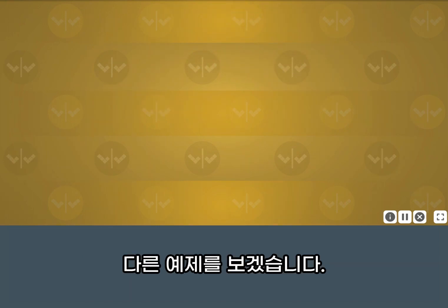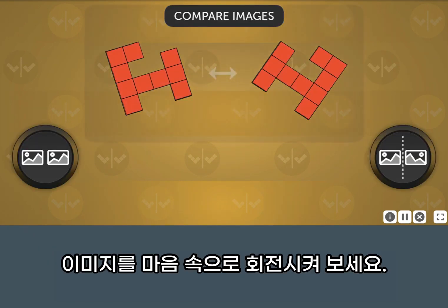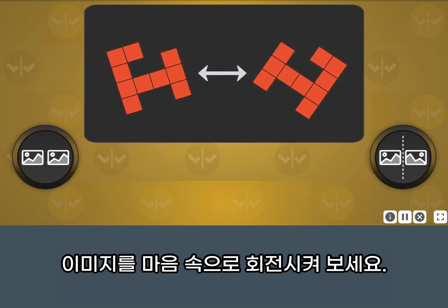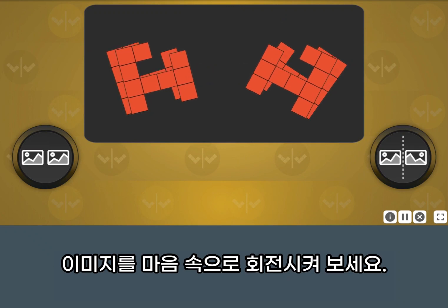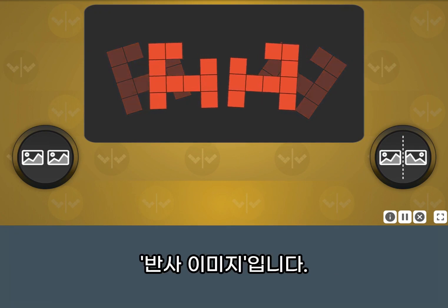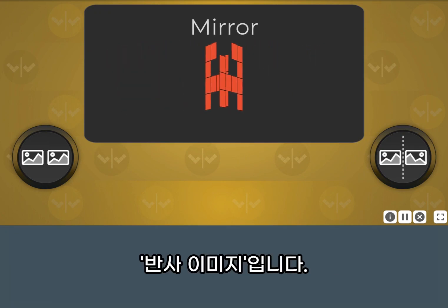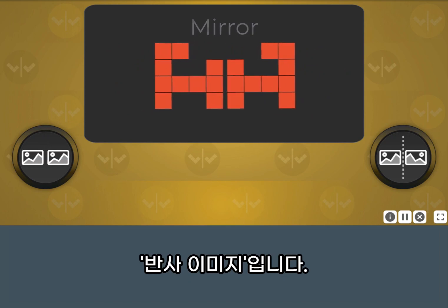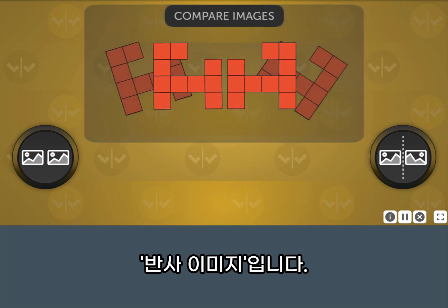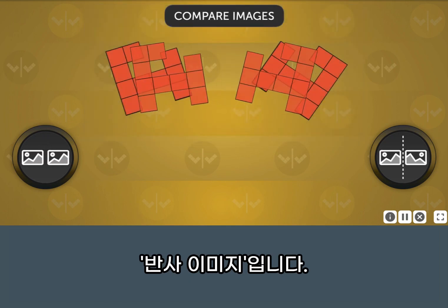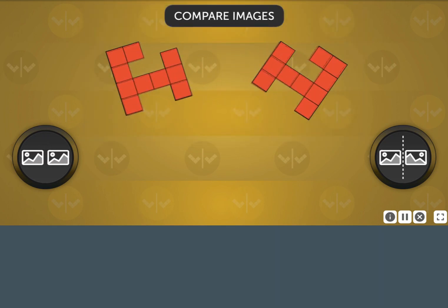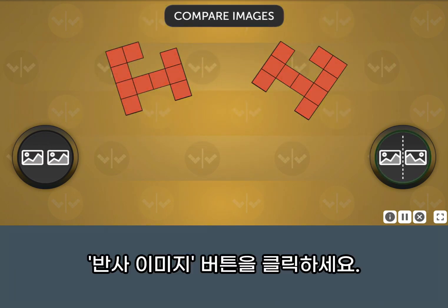Let's try another. Mentally rotate the images to compare them. These are mirror images of each other. Click the mirror button.